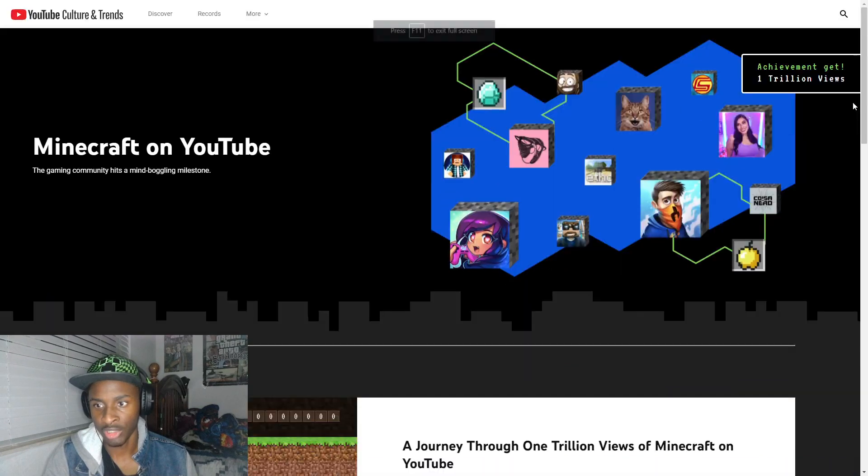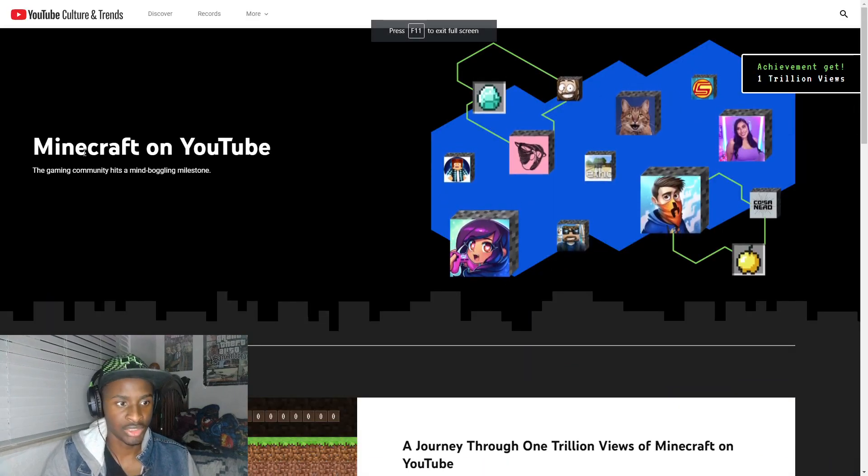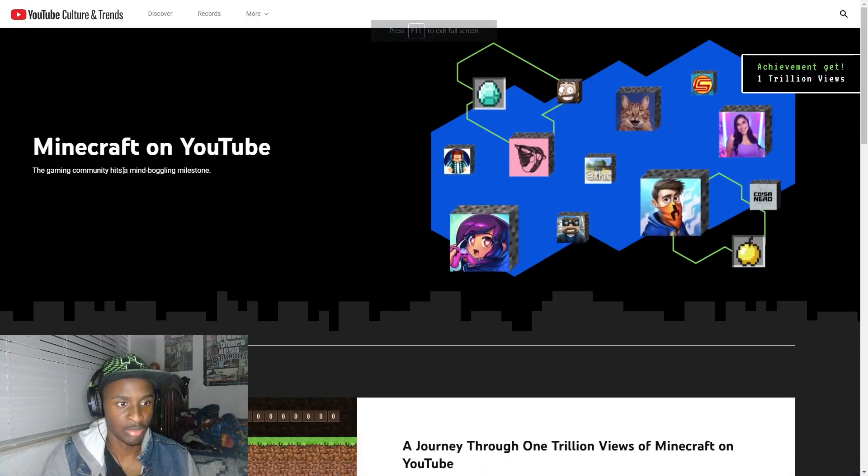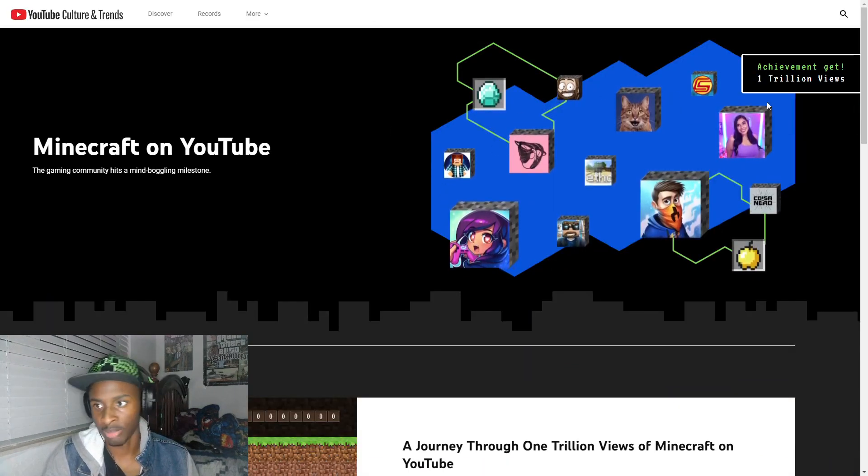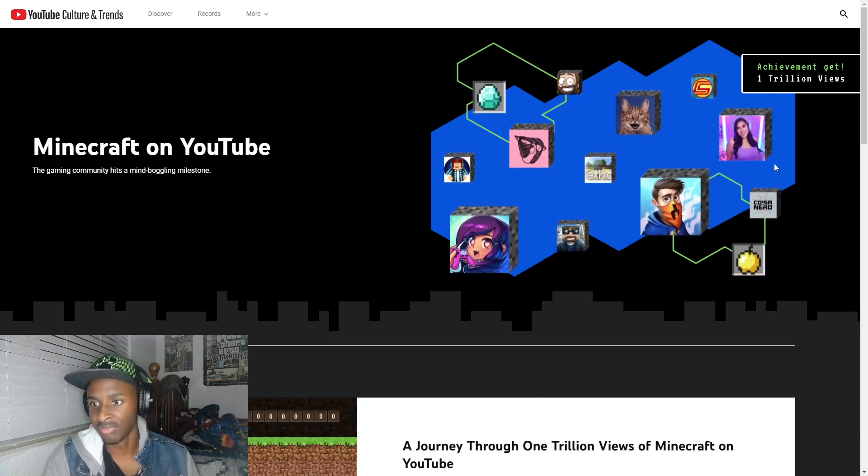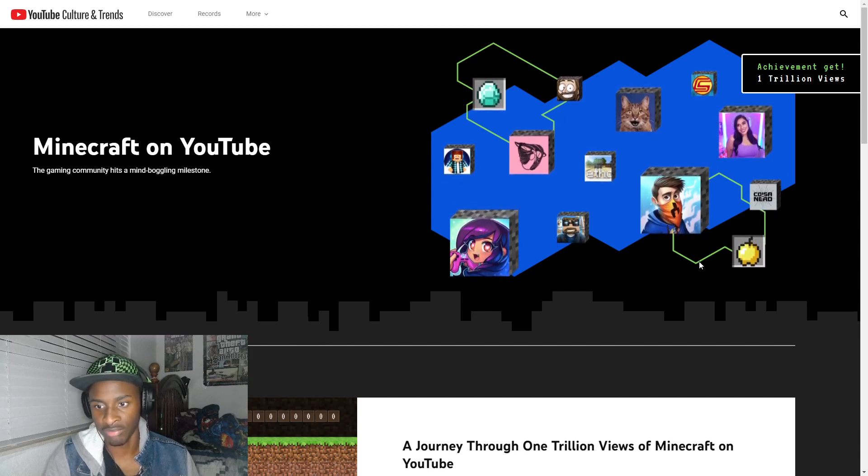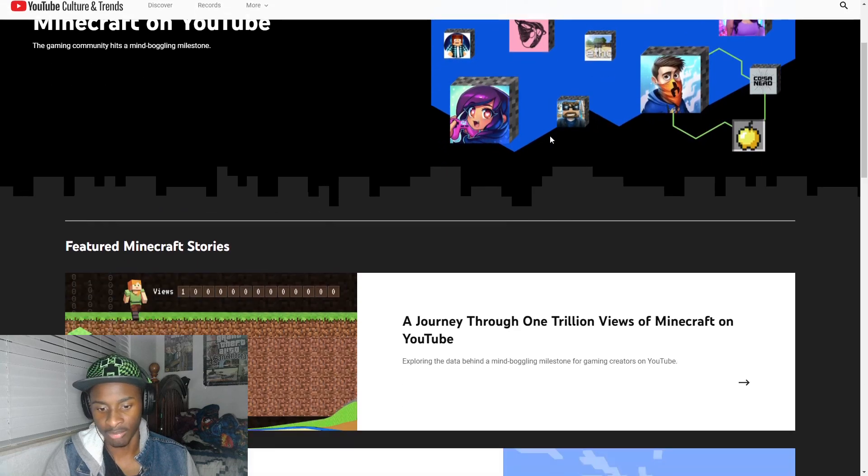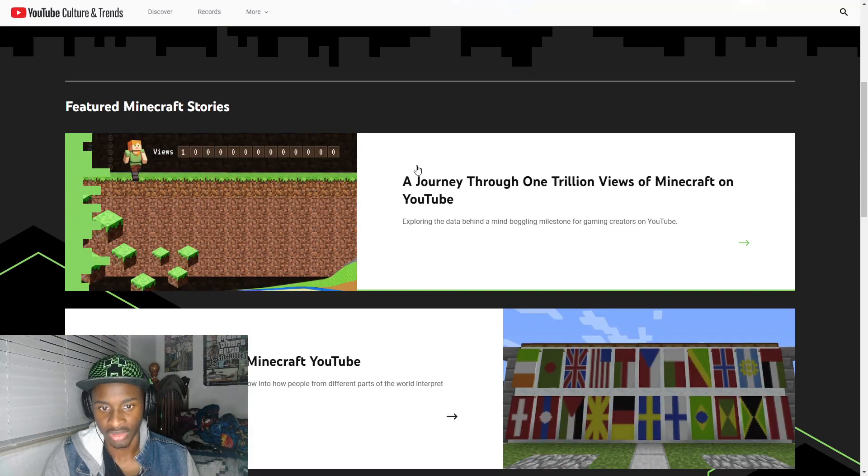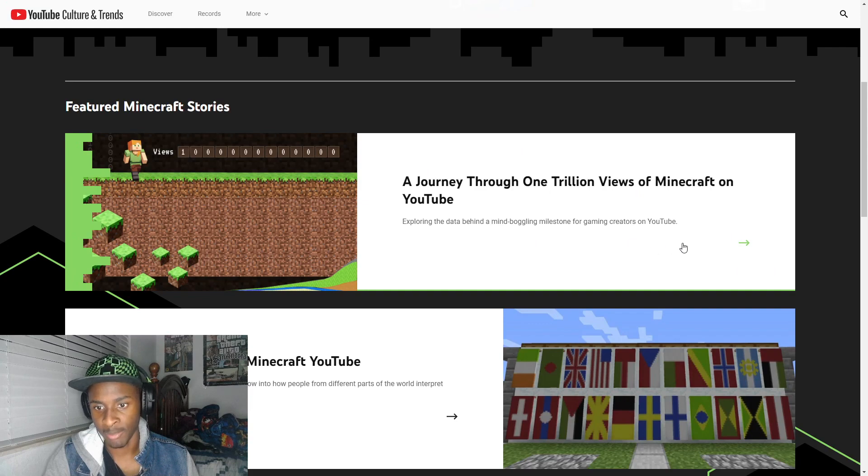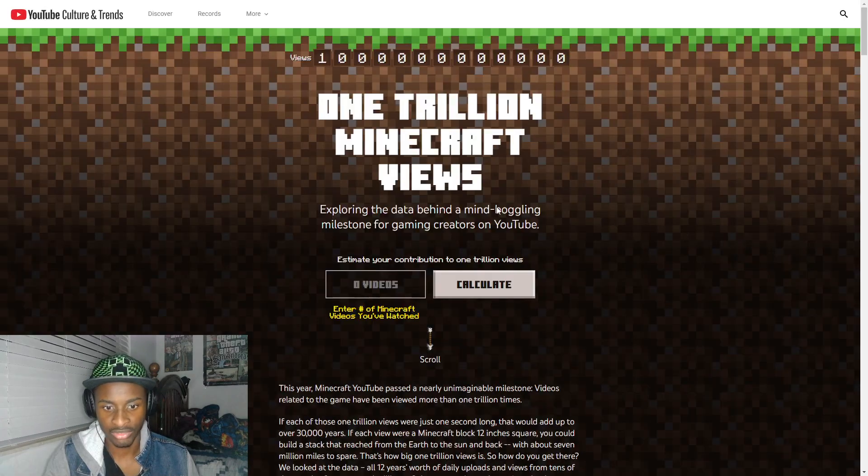All right so we're here on YouTube's page and I'm gonna go ahead and put this in full screen. Of course it says Minecraft on YouTube - the gaming community hits a mind-boggling milestone. Achievement: get a million views. So we have some creators here.